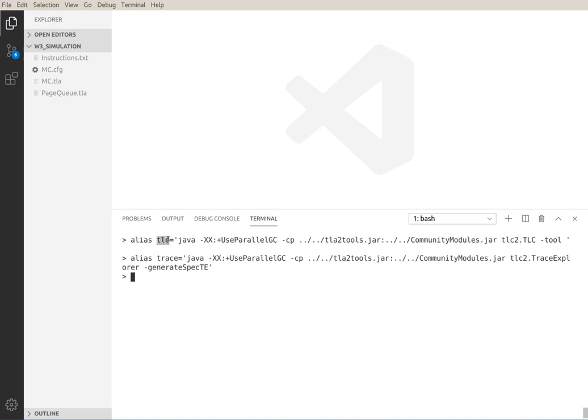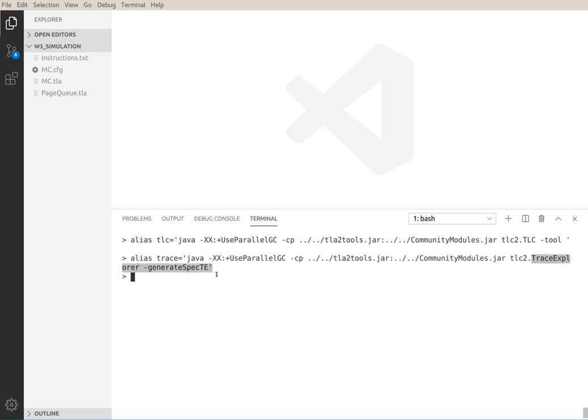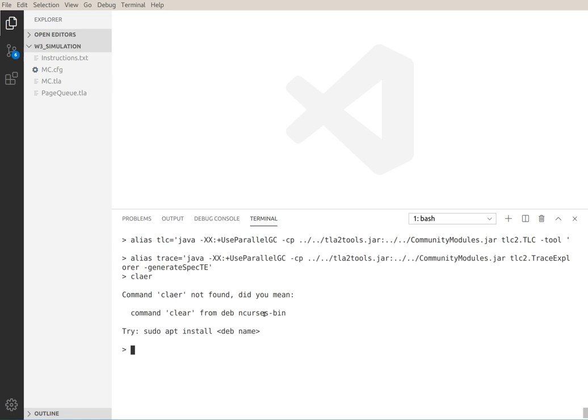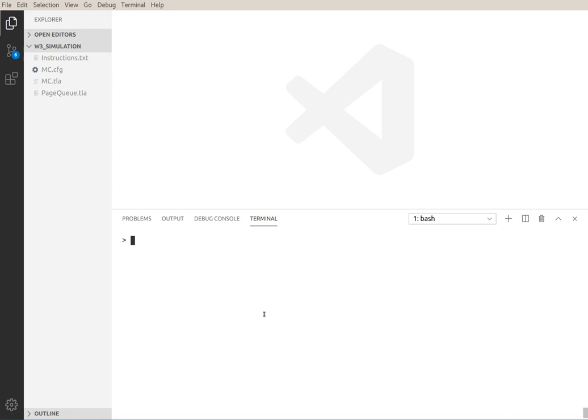So we have an alias TLC that runs the model checker with the tool parameter, that's important, and we have an alias trace that runs this new command here, trace explorer generates spec. This is the setup that's needed in addition to the most recent TLA2tools.jar.